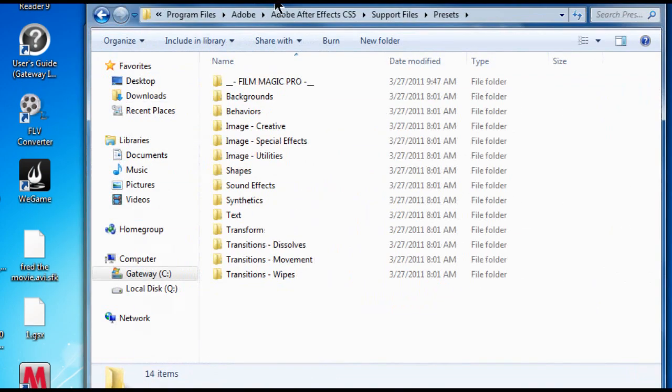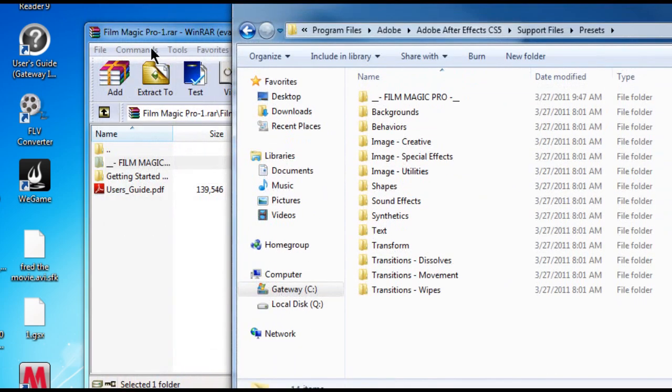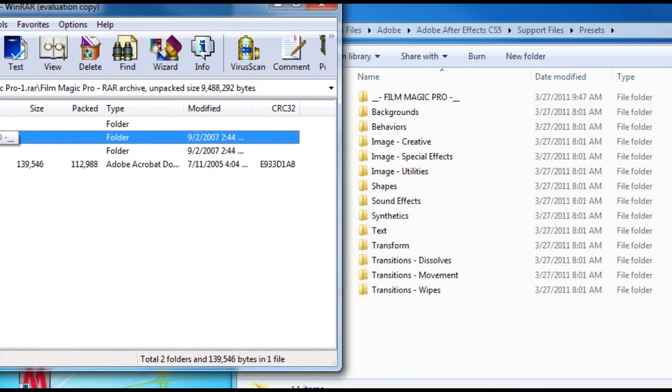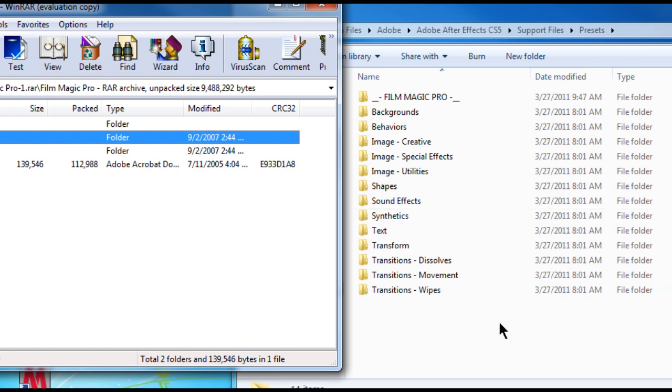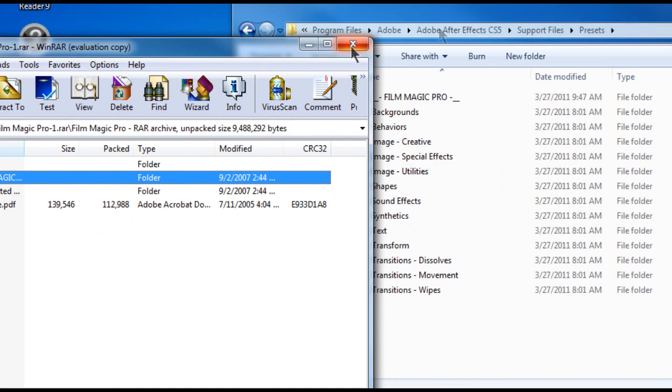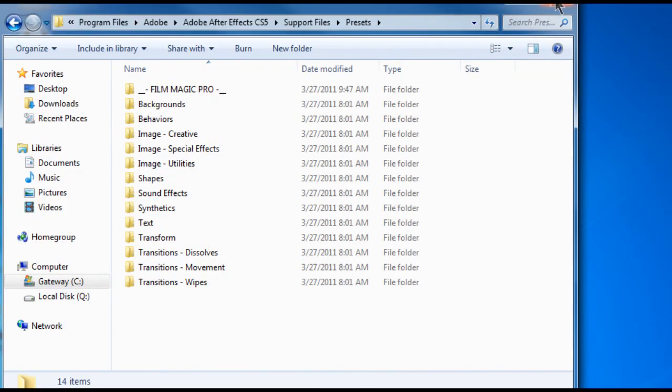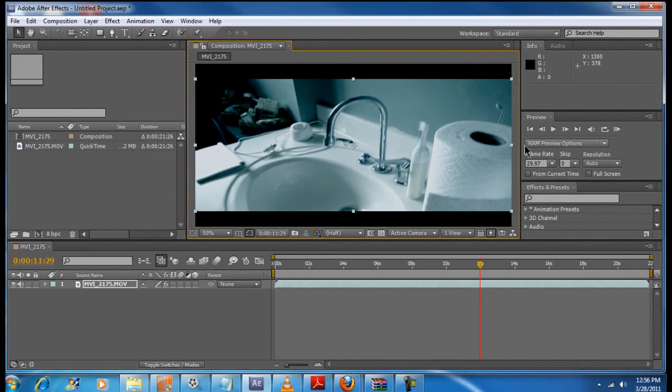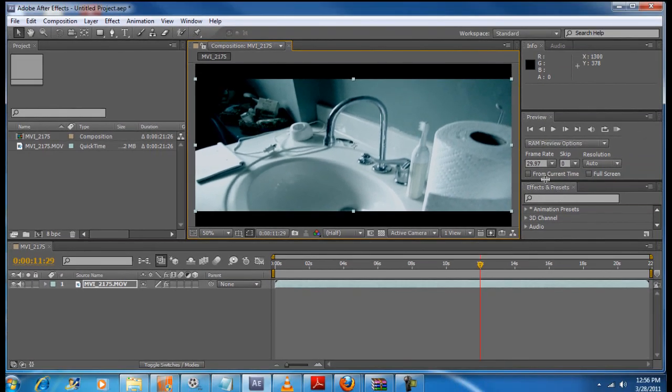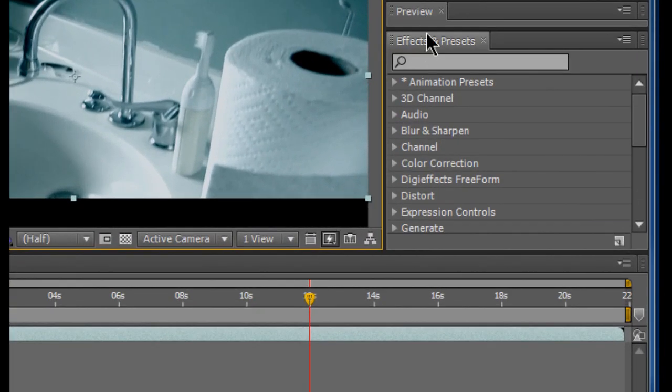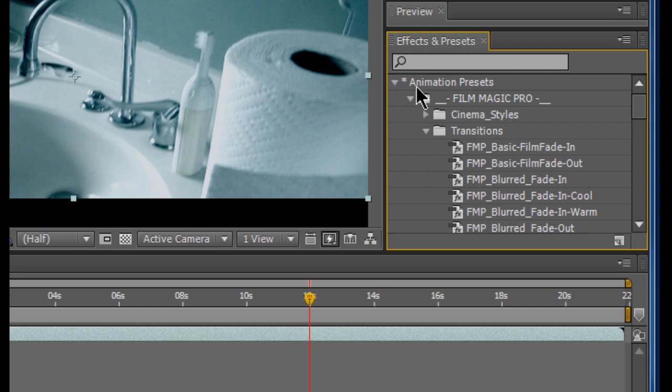Now, I already have the Film Magic Pro folder in the Presets folder. All you have to do is just copy or select and just bring it over into the Presets folder. It'll be set right in there. Once that's done, you can go back into After Effects and refresh the Effects and Presets tab right here. Right-click and refresh list.